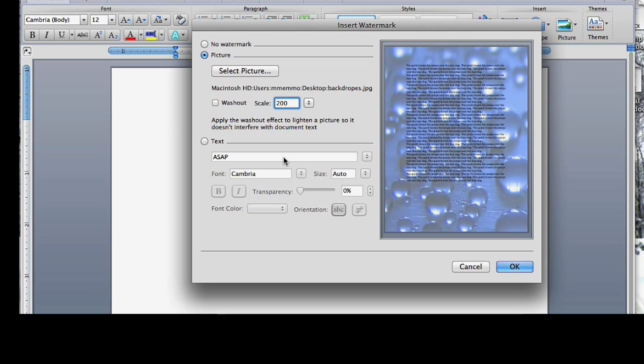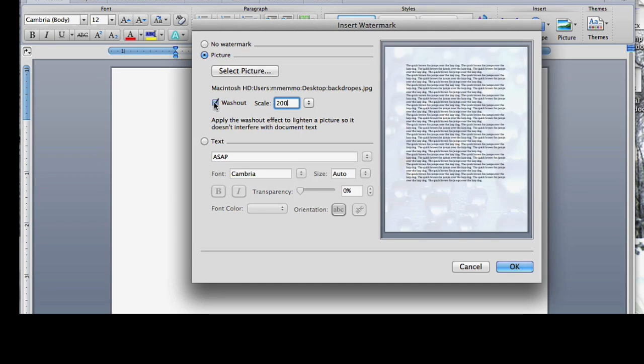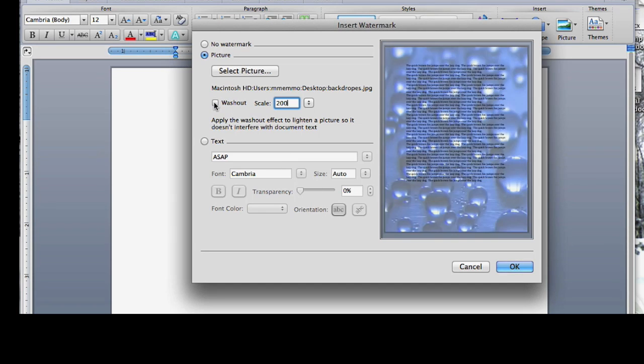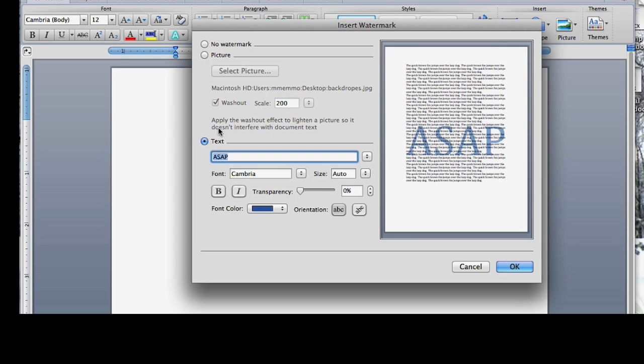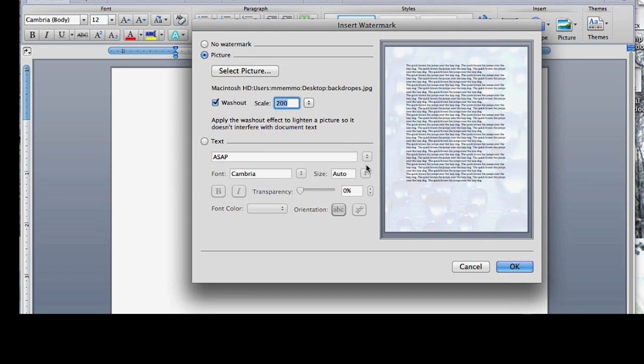But you can use this washout feature, so it's either kind of all or nothing here - wash it out or you leave it full. I'll leave the washout in, hit OK, and you can kind of see what that looks like there.